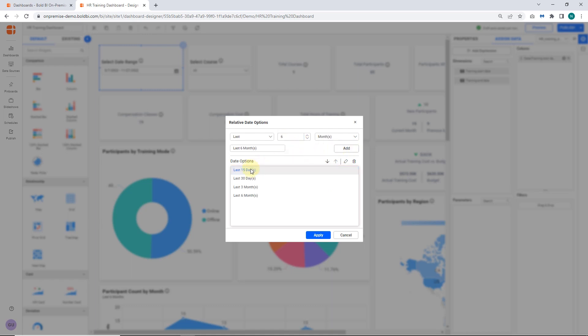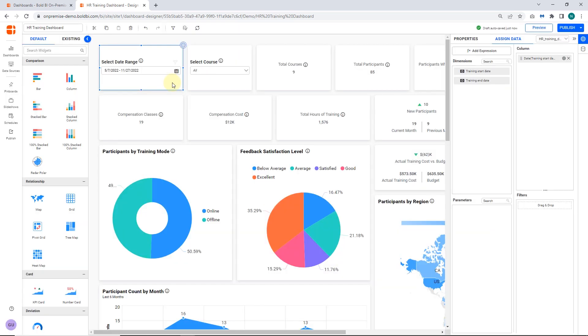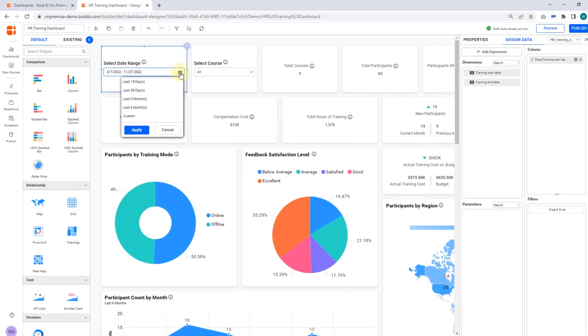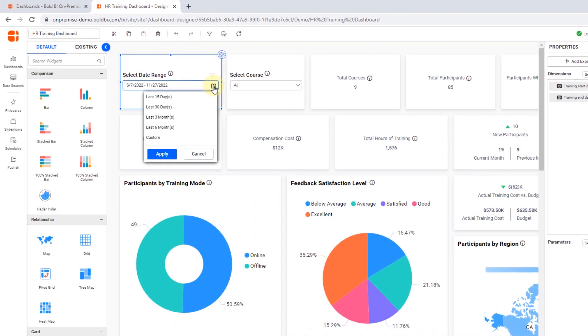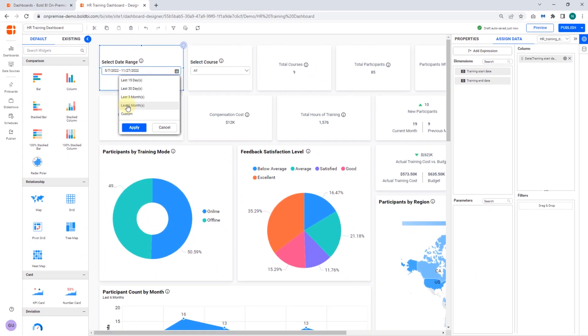I have added last 15 days, last 30 days, and the required relative dates to filter the dashboard. You can see the added relative dates in the date picker, and I can filter the dashboard based on the selection.